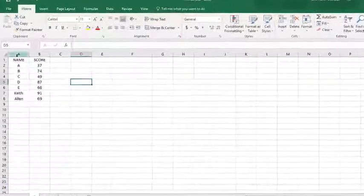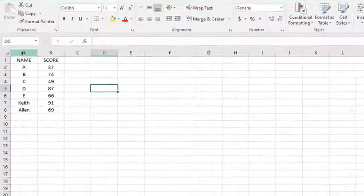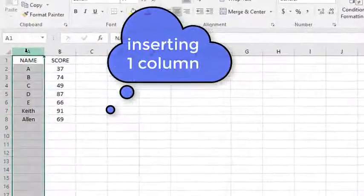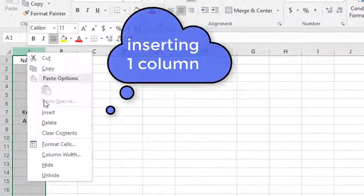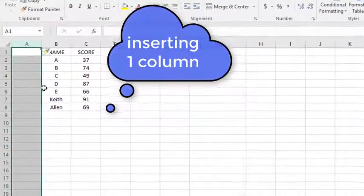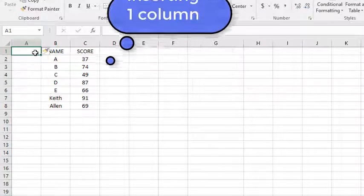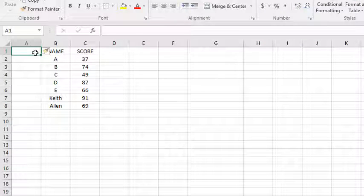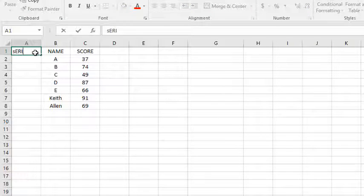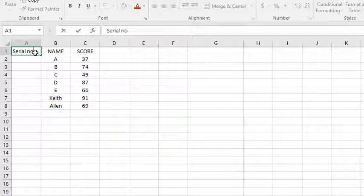So this is the data. Now if we want to insert one column, then what we have to do? Right click, after that insert, and now a table has been inserted. Giving the name to Serial.